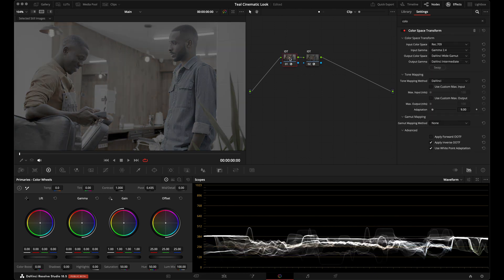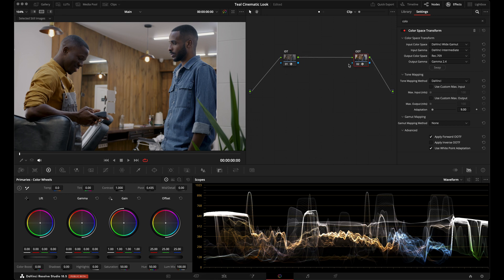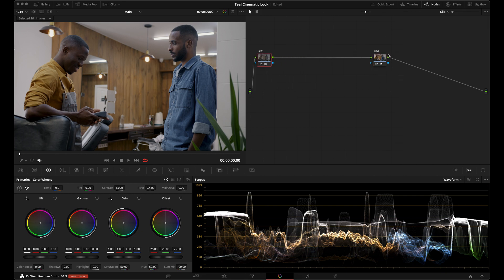Then our output color space and output gamma will be set to DaVinci Wide Gamut and DaVinci Intermediate. I'll create a serial node, hold down Option and drag to copy everything to the new node, rename it ODT, and swap the settings. Now we have our IDT node transforming source footage into DaVinci Wide Gamut, and our ODT node transforming back to Rec 709 Gamma 2.4. Everything we do will be between these two nodes.